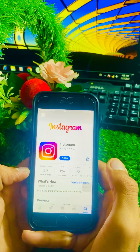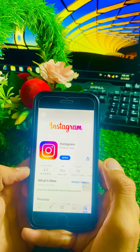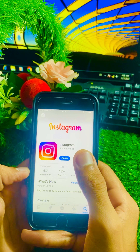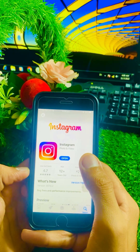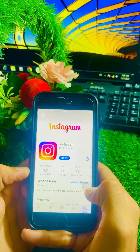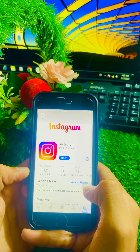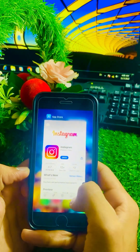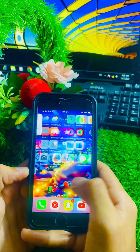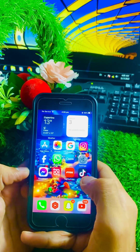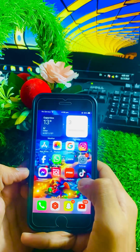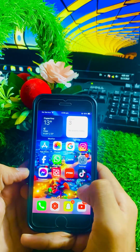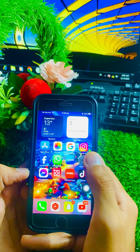After that, open your Instagram app in the App Store and check if an update is required. If an update is available, update your Instagram app. As you can see, Instagram does not require an update on my iPhone. After updating, go back to the home screen and check if the problem has been fixed.